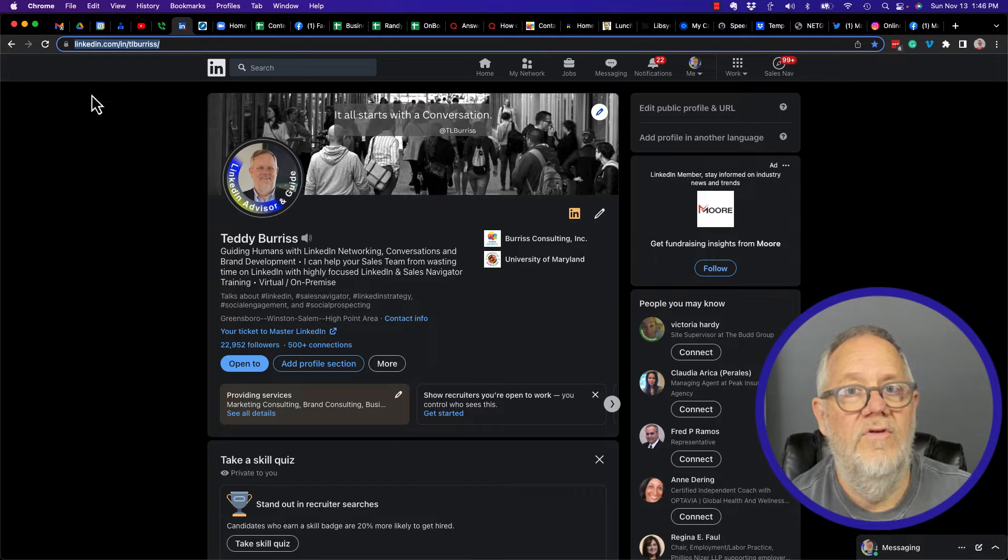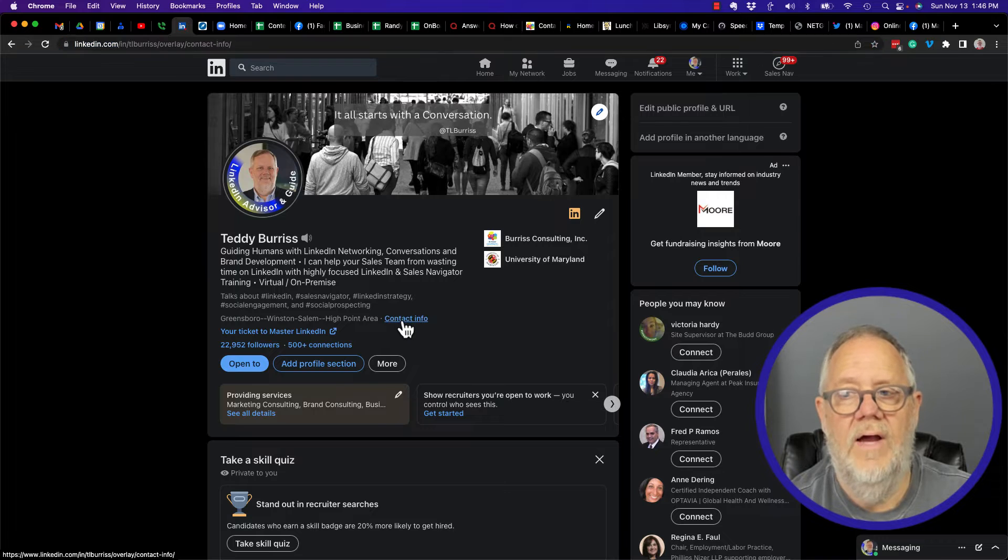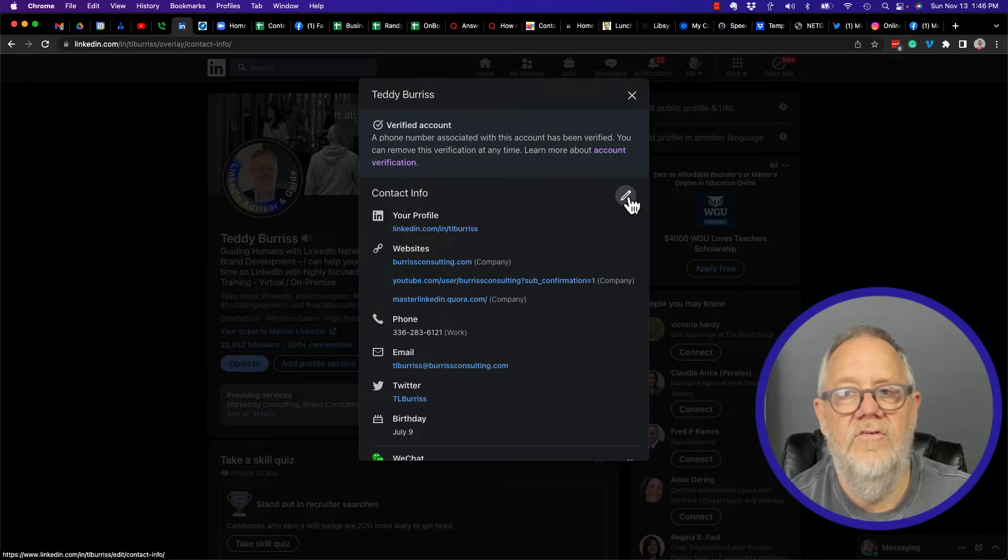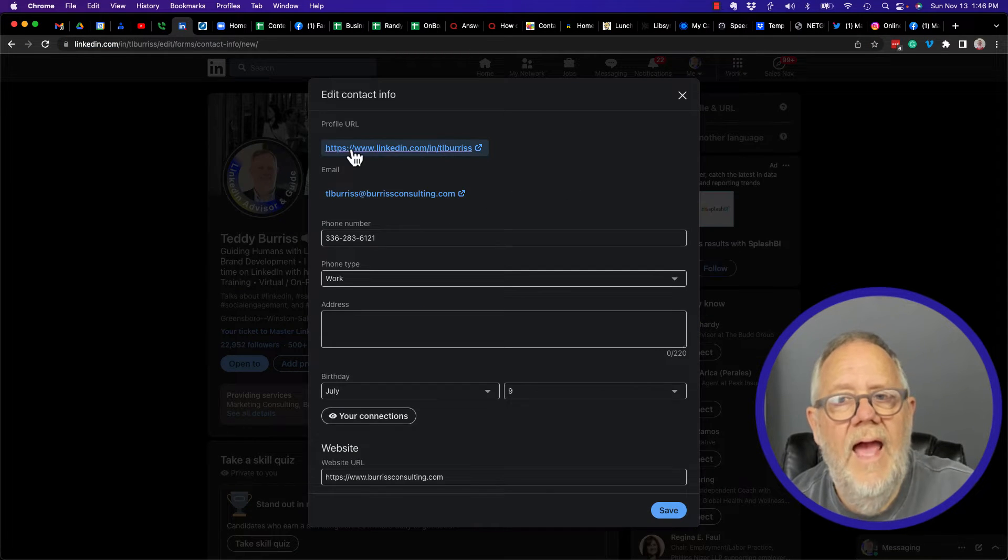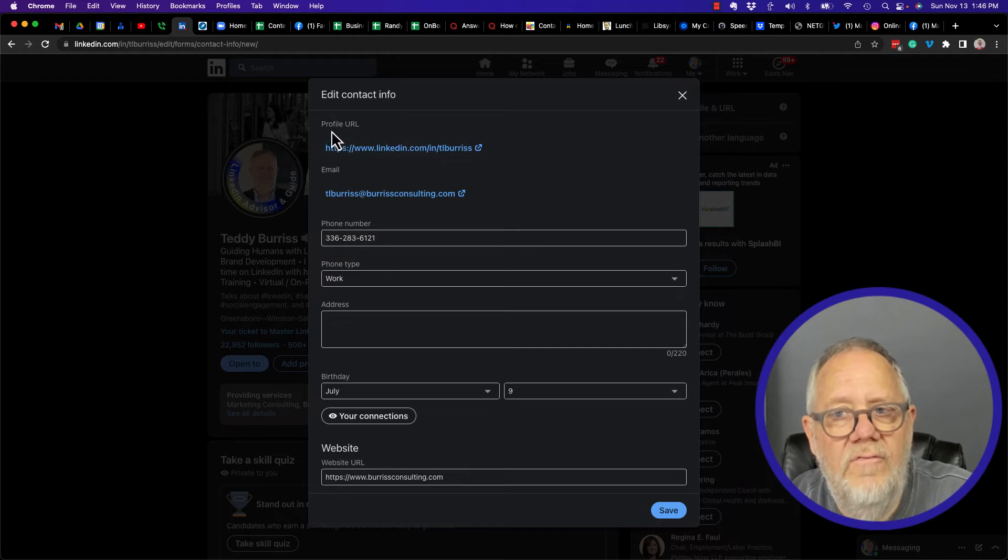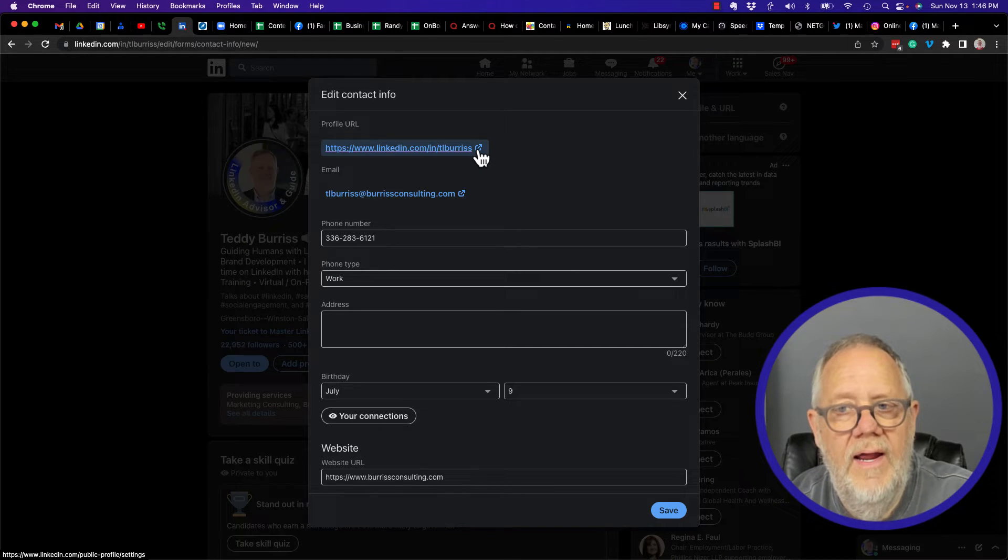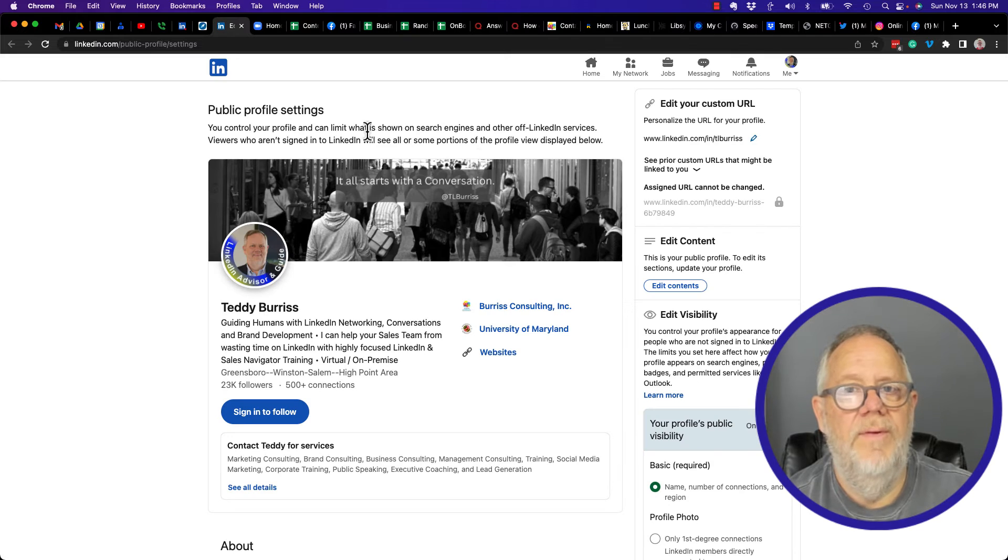Now how do you customize it? Go to contact information, hit the pencil to edit, and edit right there is profile URL. You click on this right here, brings me to my public profile settings.